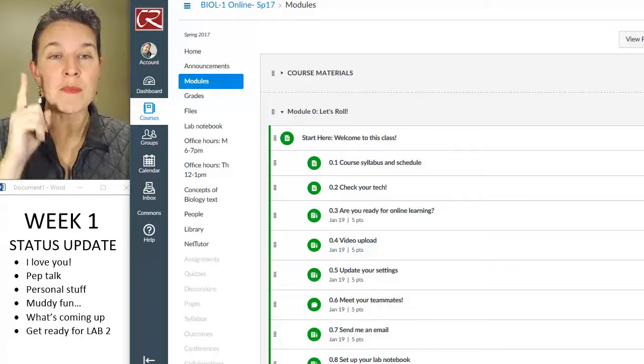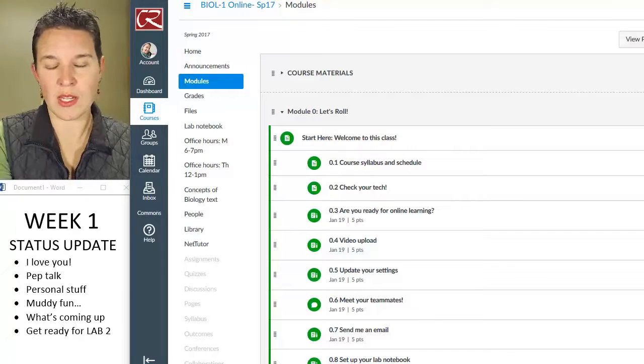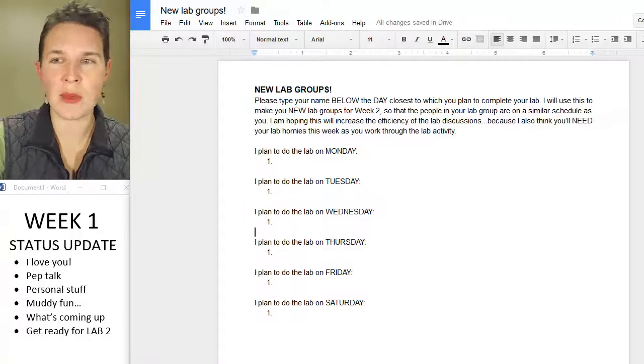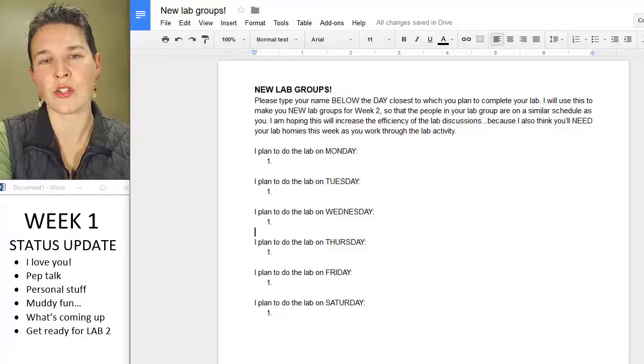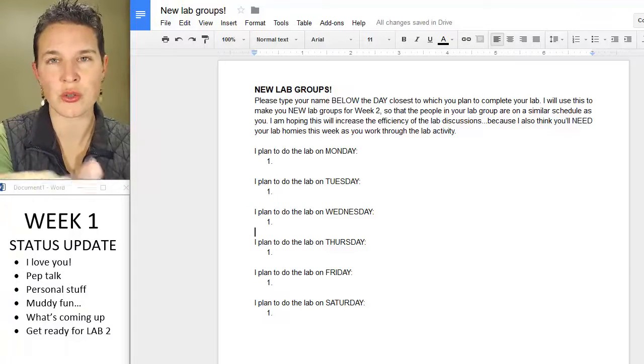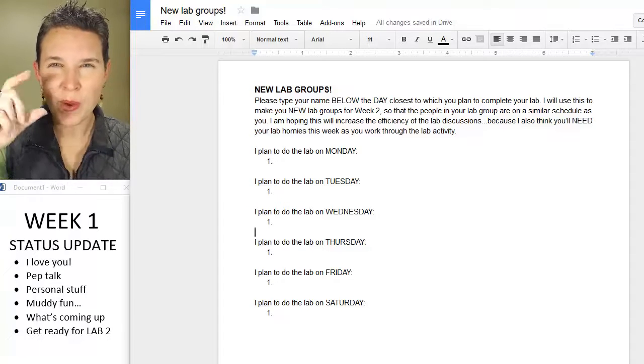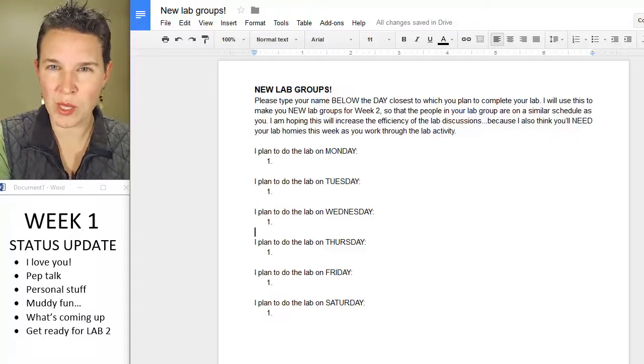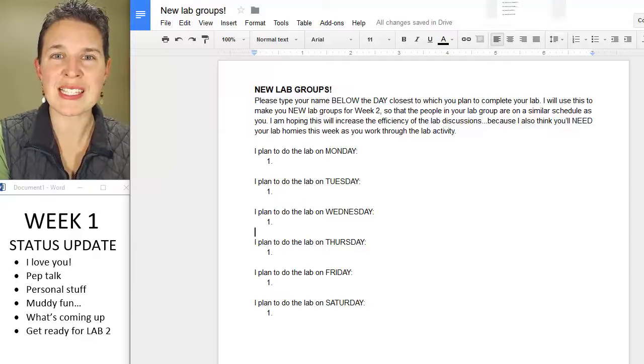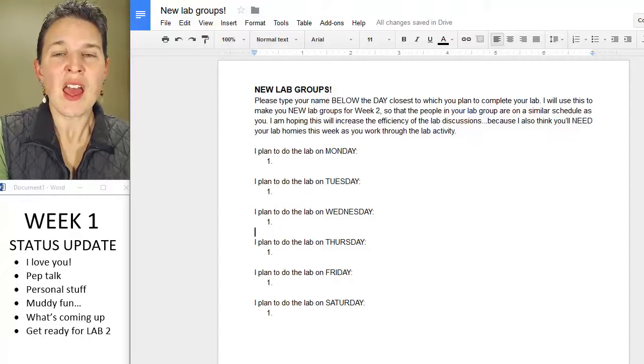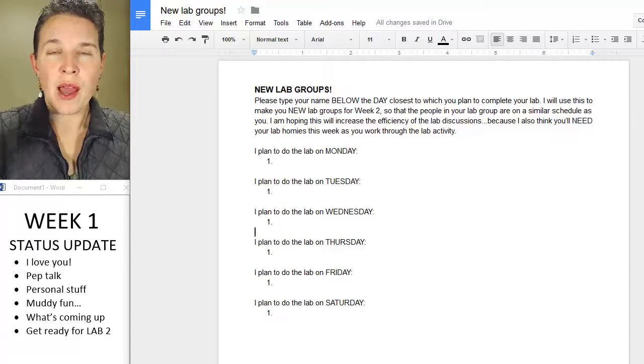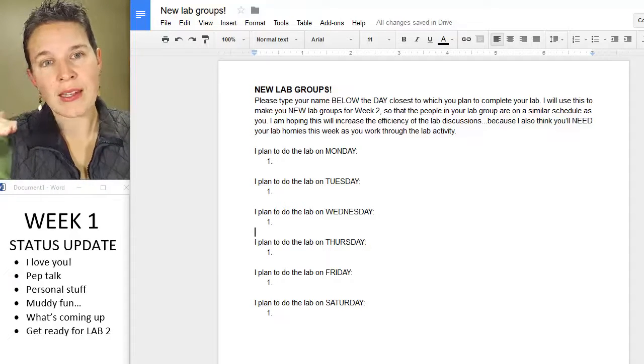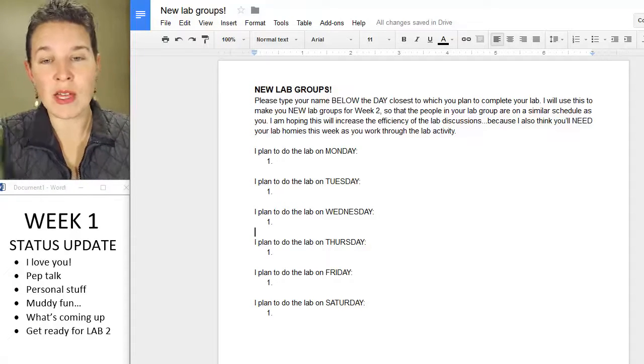I want to adjust the lab groups. I'm going to, I want you to see this. So I'm going to somehow post this Google Doc to Canvas. And I'll probably put it at the bottom of the week one module. So I'm going to take this thing, and what I want you to do, in looking at your schedules, you guys have had like I'm going to do the lab on this day.